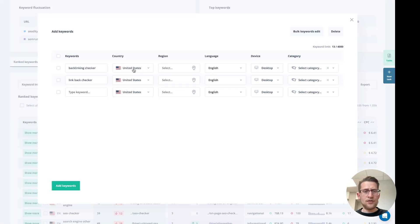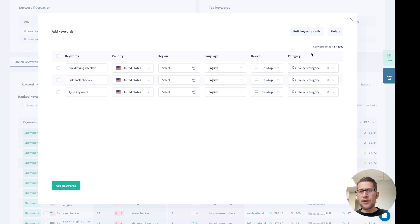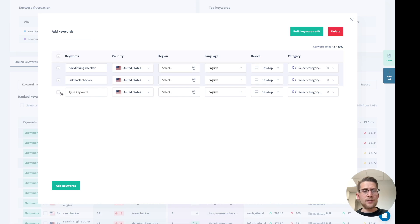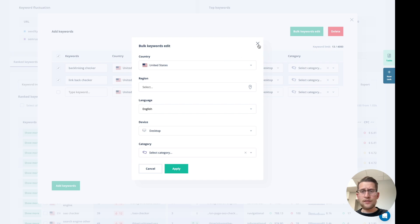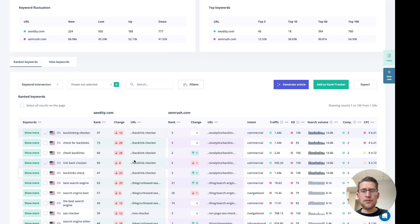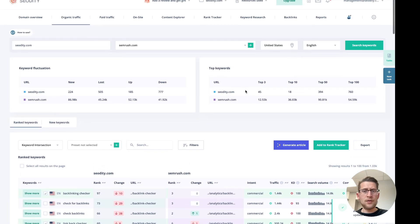You can choose the country, choose a region if you want to precisely locate, and choose language and device — desktop or mobile. You can also select a category, and if you want to change all keywords at once, just click bulk keywords edit. Add keywords and that's it — those keywords are added to the rank tracker.